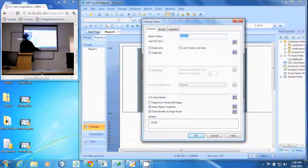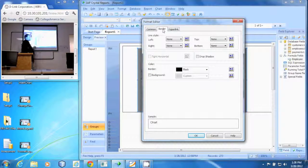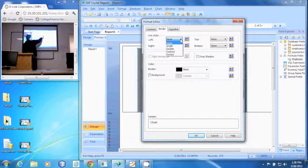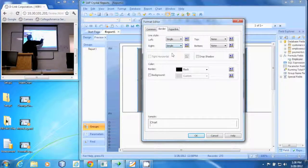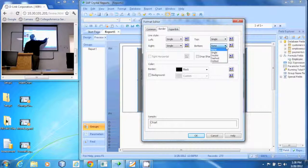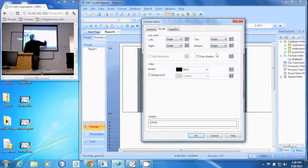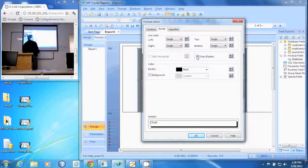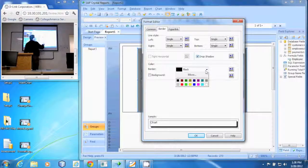There is a border tab. In there we can change the style of the border. I'm going to put a single line across the border on all four sides and I'm going to add a drop shadow. I'm going to change my color — let's do a dark blue.